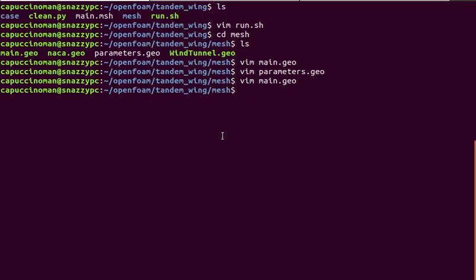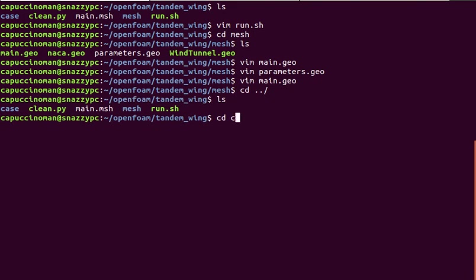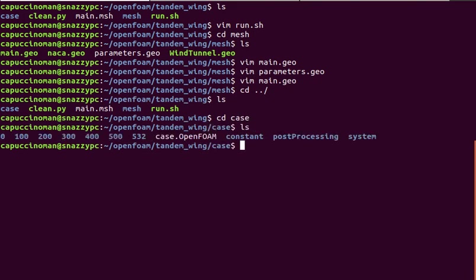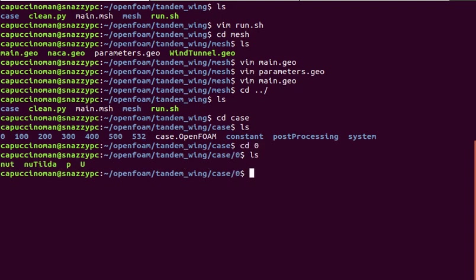Let's go into the OpenFoam configuration files. You can see I've run a simulation here already. It converged in 532 iterations, as you can tell by the latest integer here. If we take a look at the boundary conditions, nu-t and nu-tilde are turbulence model variables. This is the Spalart-Allmaras one-equation turbulence model.